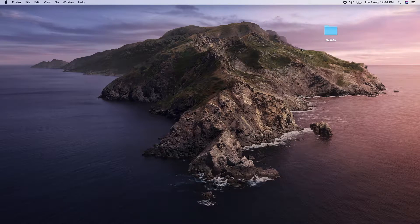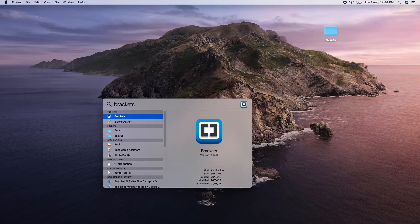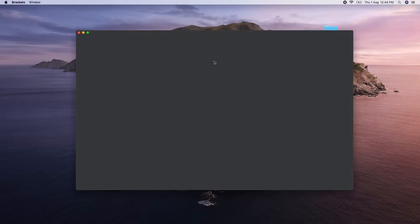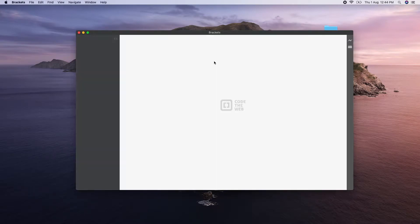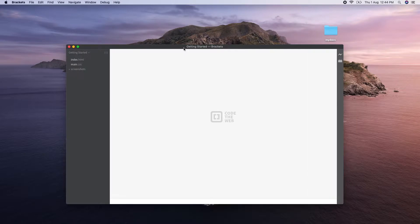Now open Brackets. If you want to open Brackets on a Windows computer, go ahead and open it.